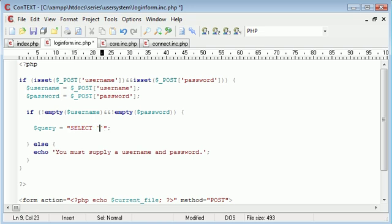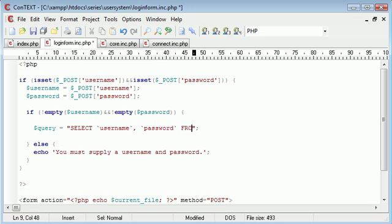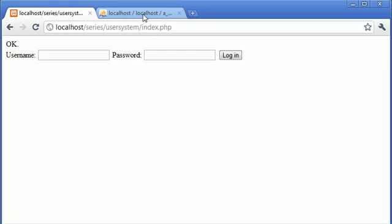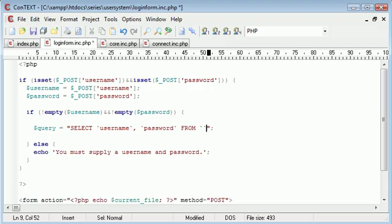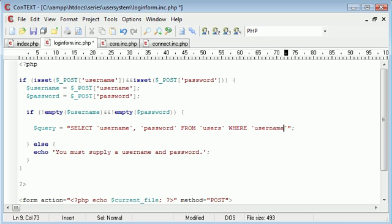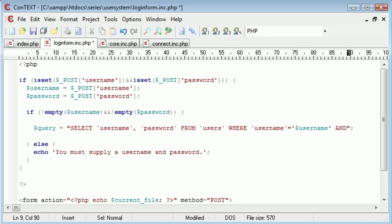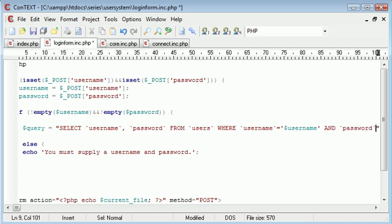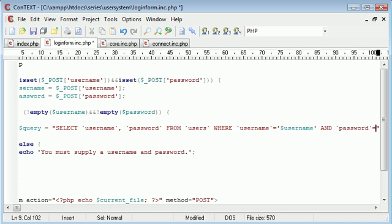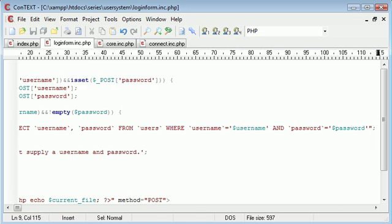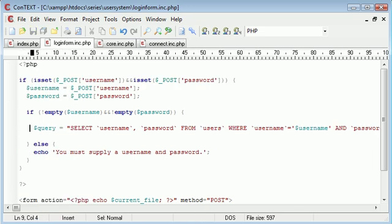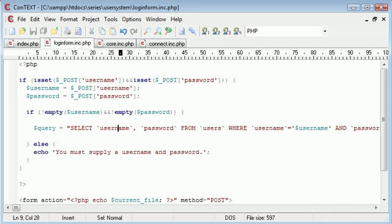And we need to select the username and password from - let's go reference back to our table to see - from users. So we're selecting from users where username is equal to username. In fact, we don't even need to do that.